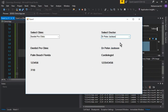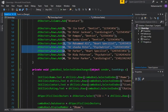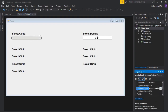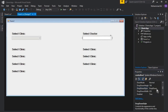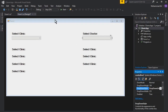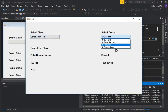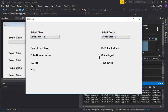One last thing: the combo box is currently editable, which we don't want. Go to the form designer, select the combo box, find the DropDownStyle property, and change it from DropDown to DropDownList. Now when you run the app the combo box is no longer editable and everything works correctly. That's it for this video — see you in the next one!